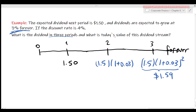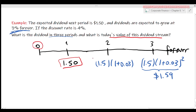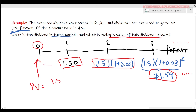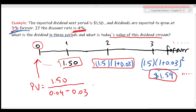The second question: what is today's value of the given dividend stream? We discount all dividends — the $1.50 in one year, the second period's, and infinitely many more — back to year zero. Using the present value formula for a growing perpetuity, we divide the dividend in one year, C = 1.5, by R minus G: 0.04 minus 0.03. Today's value of this dividend stream is $150.